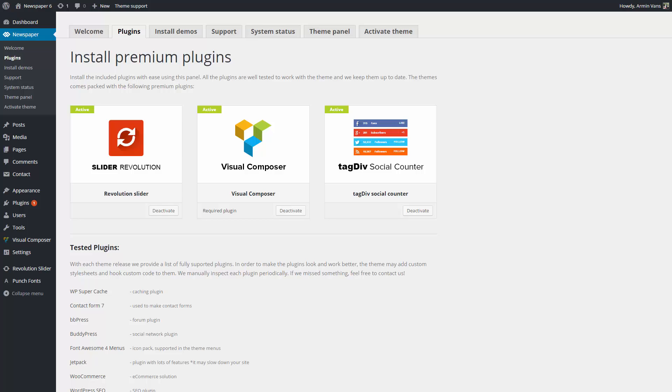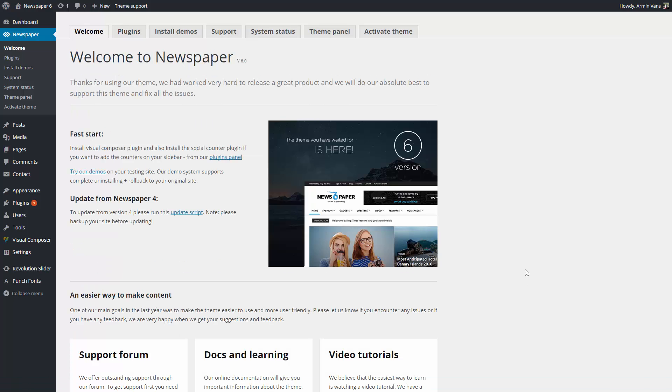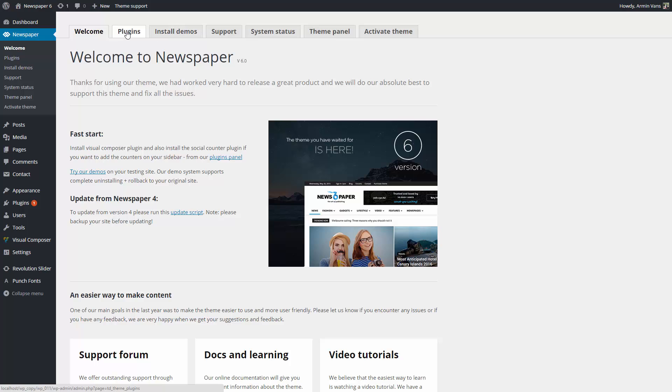When you first install Newspaper, you will be redirected to this welcome screen, which consists of several tabs that allow you to register your product, access our support section, install demos, manage your plugins, and check your system status. Let's give you a brief overview of each area.